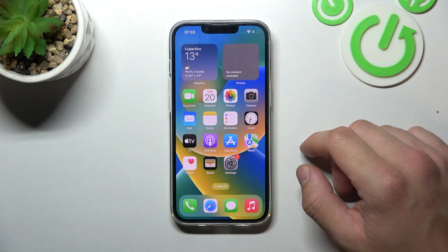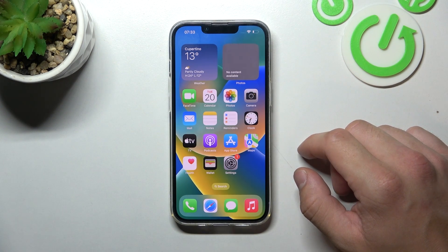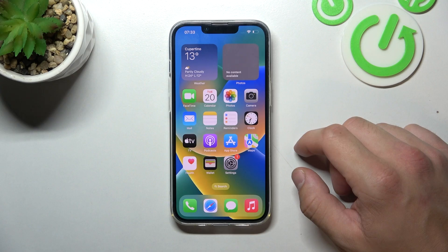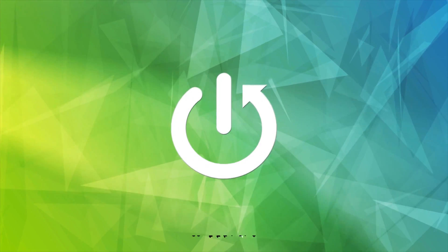Hello. In front of me I've got an iPhone 14. In this video I'll show you how to manage Apple Pay.